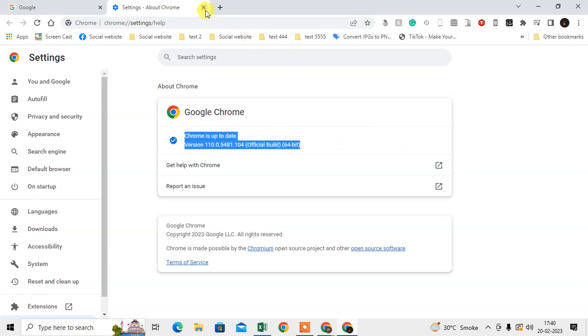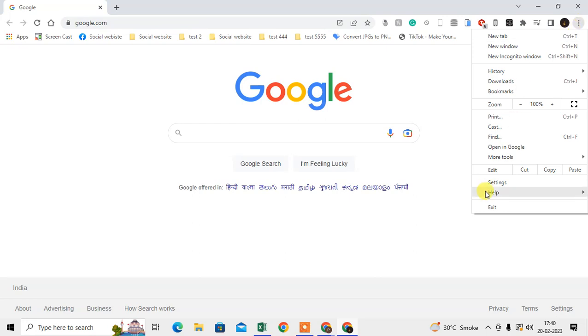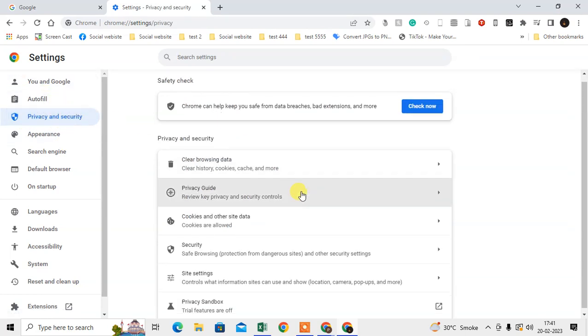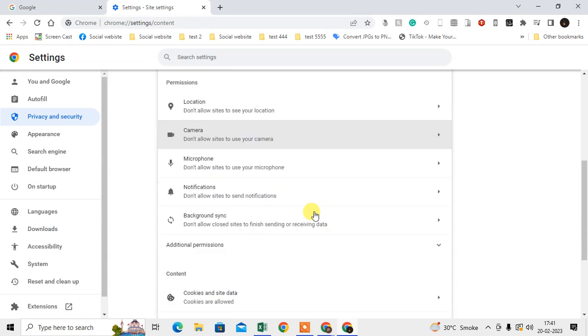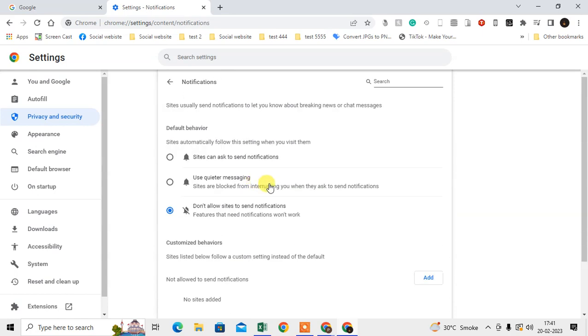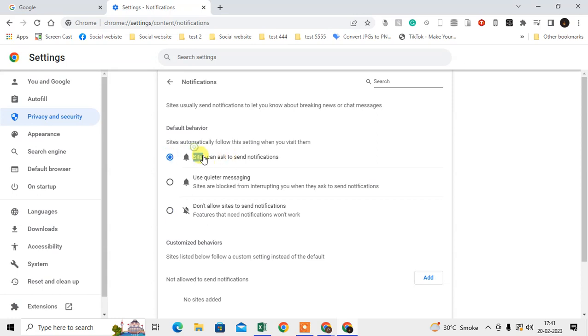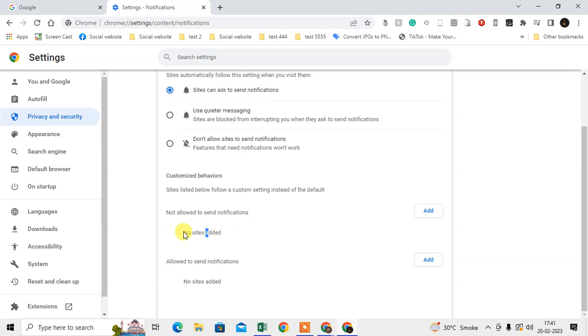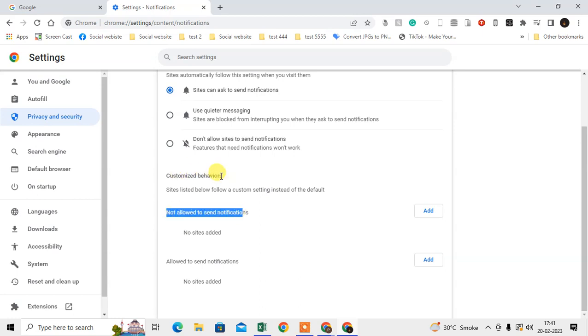Now, if you are not getting any particular website notifications, then just click on this three-dot option, go to Settings. At the sidebar you will see lots of options. Go to Privacy and Security. Here, go to Site Settings. Under Site Settings, you have to go to Notifications. Here you have to check if it is disabled. Enable this. My notification is disabled, but you can enable it like this.